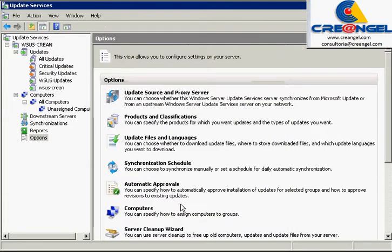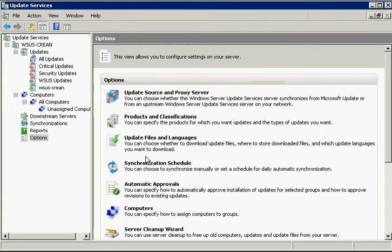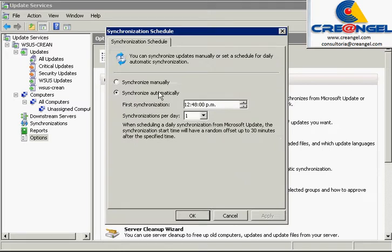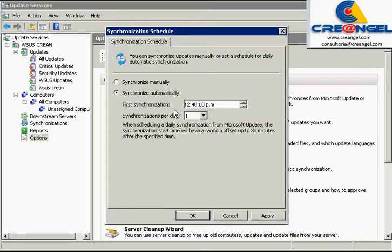WSUS Sync. Set whether to automatically synchronize the WSUS Server updates and how often.